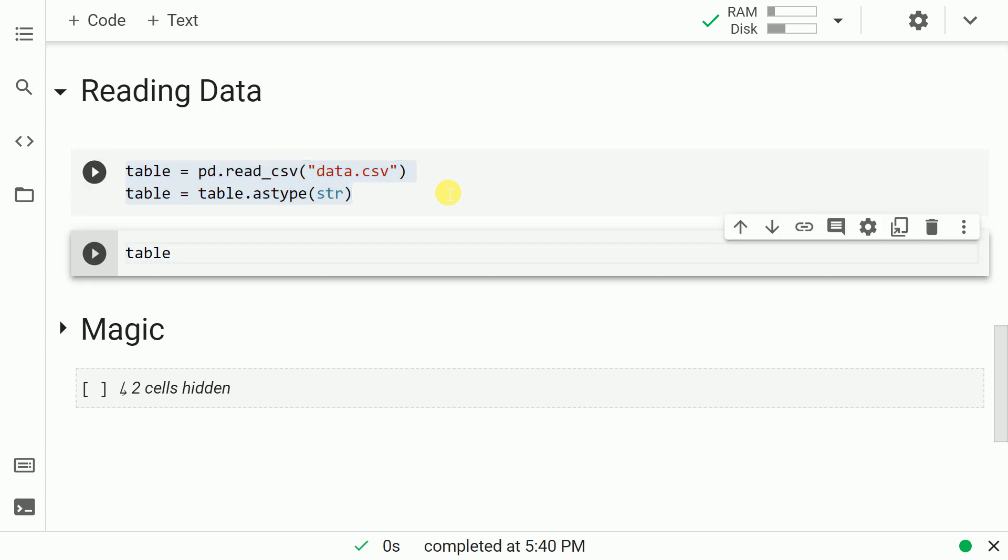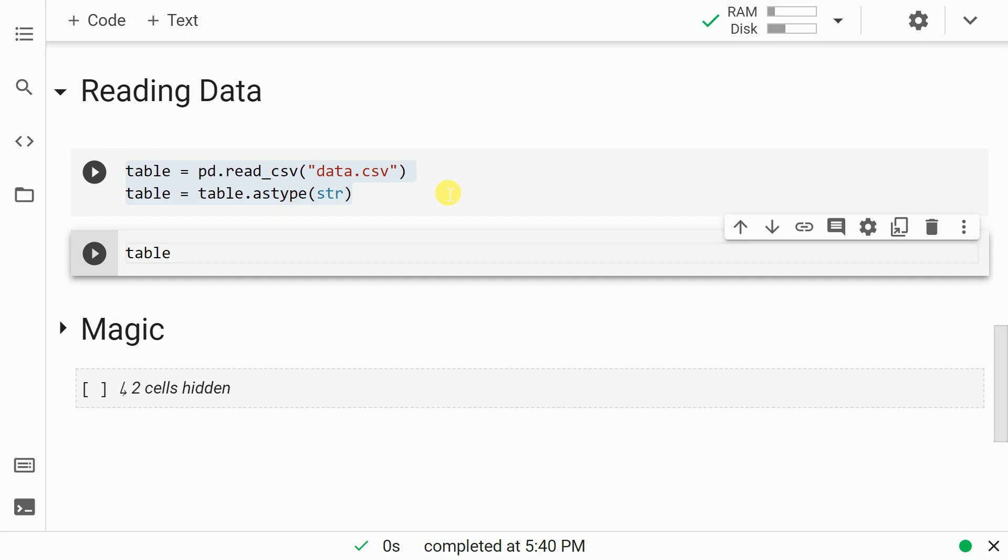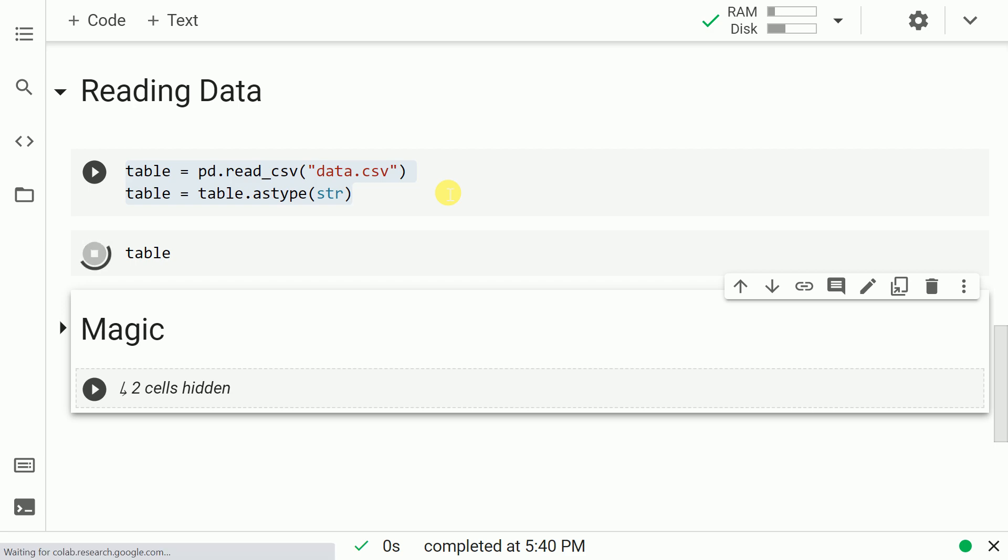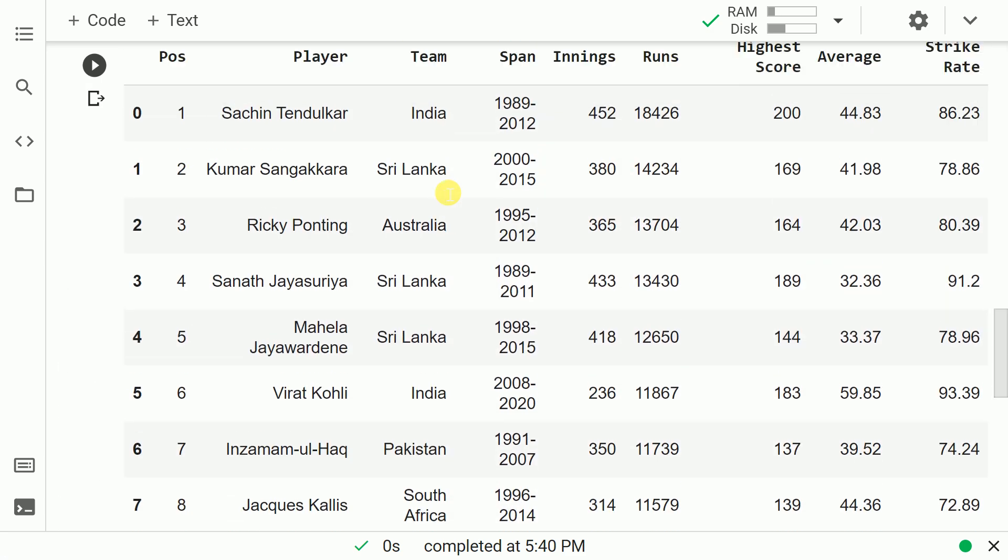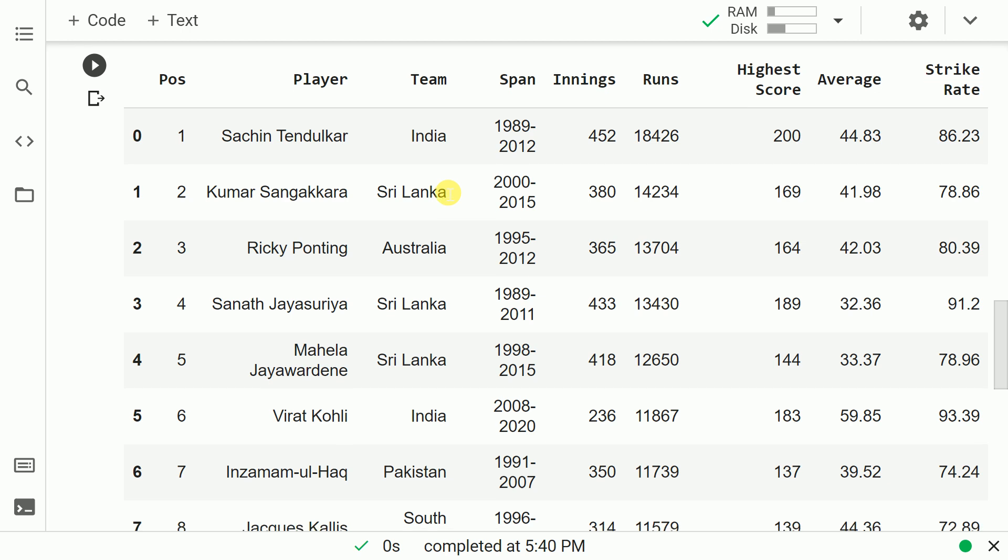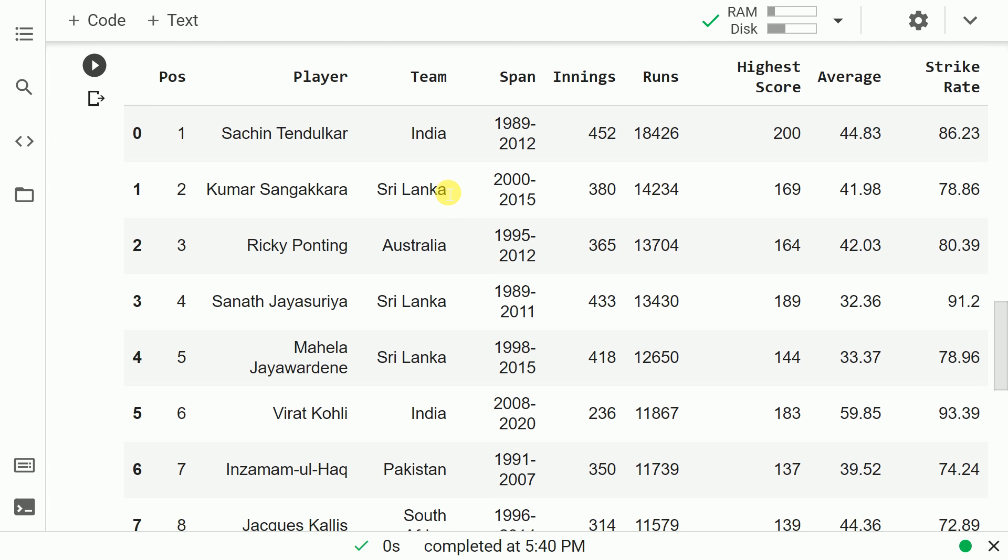Now before I show you the magic, I want to first show you the content of this table. So let me show the content. This table contains the top 10 run scorers in ODI international cricket. You have Sachin Tendulkar, Kumar Sangakkara, Sanath Jayasuriya and so on and so forth.